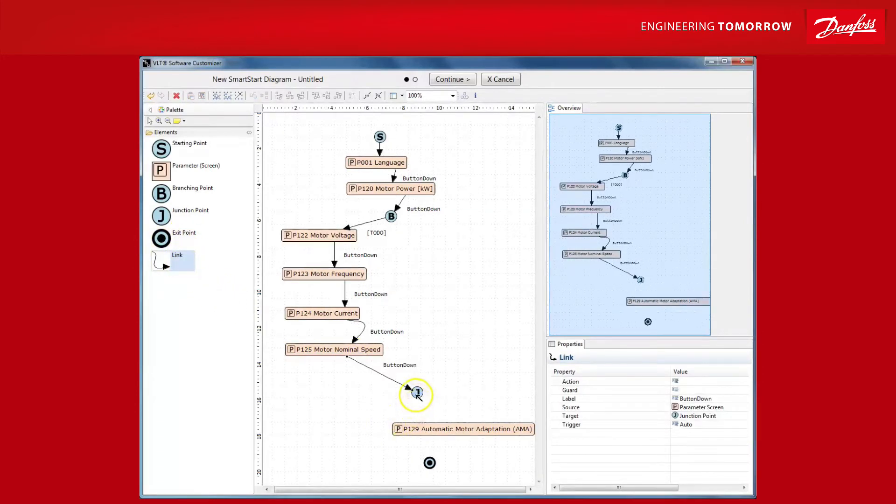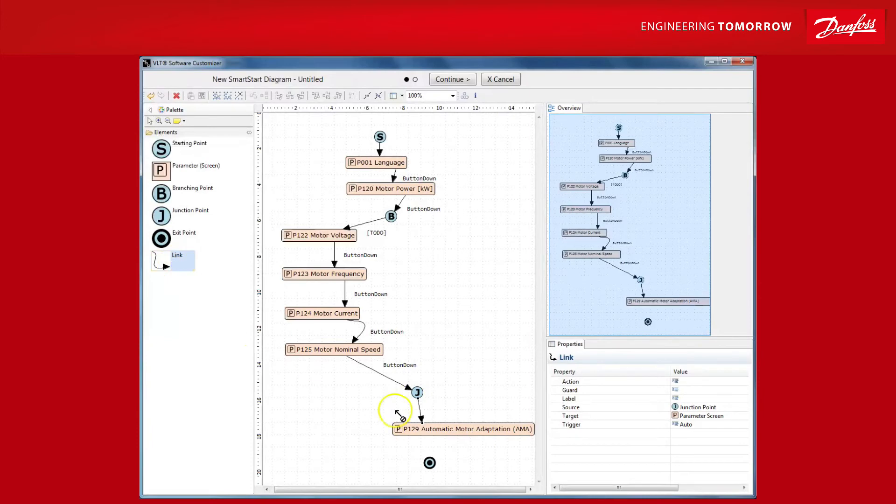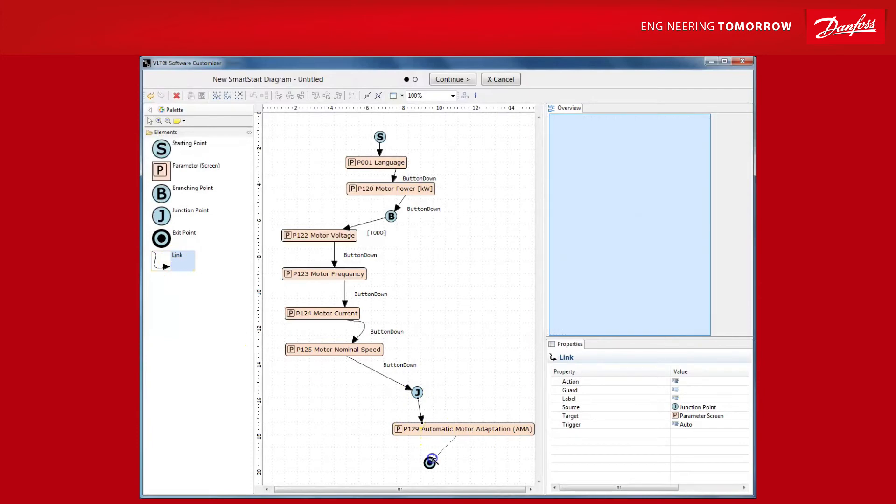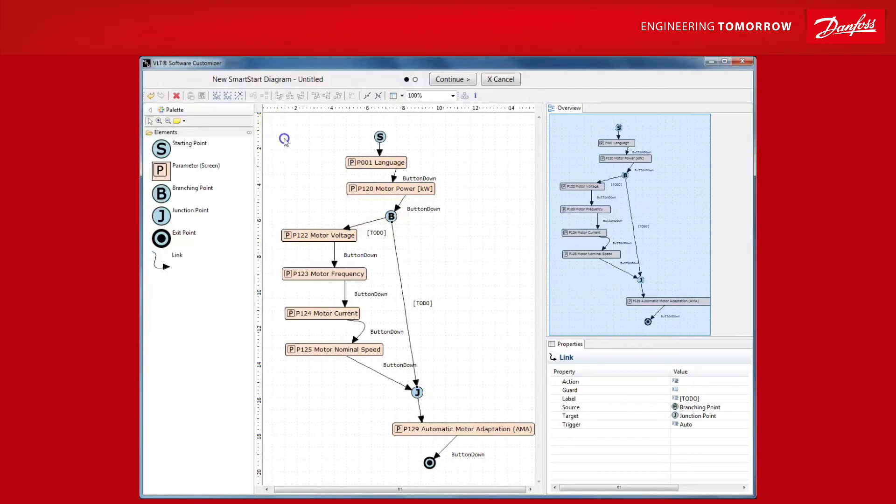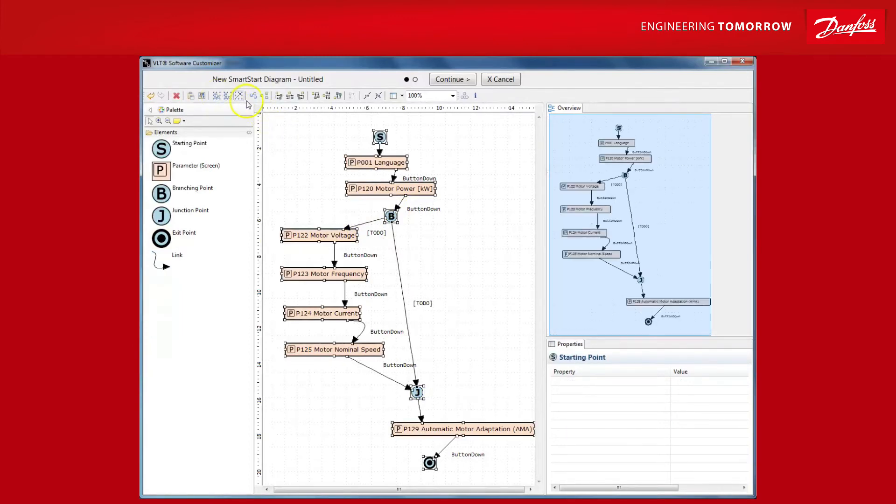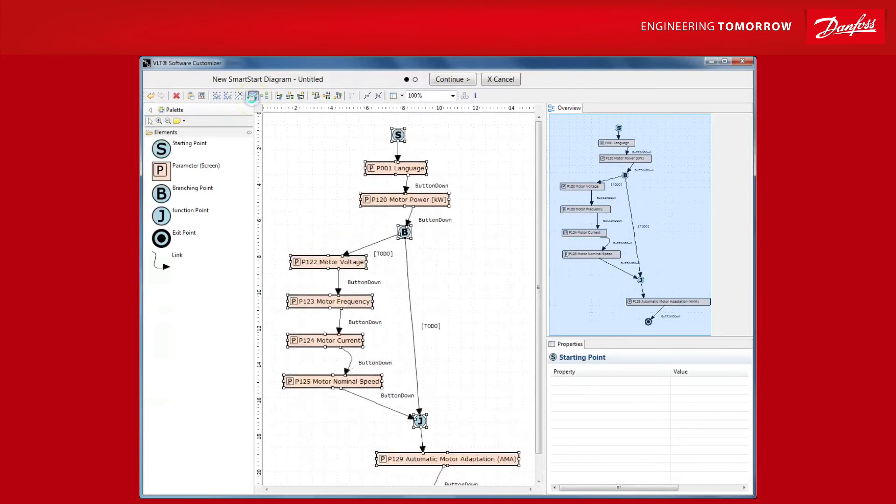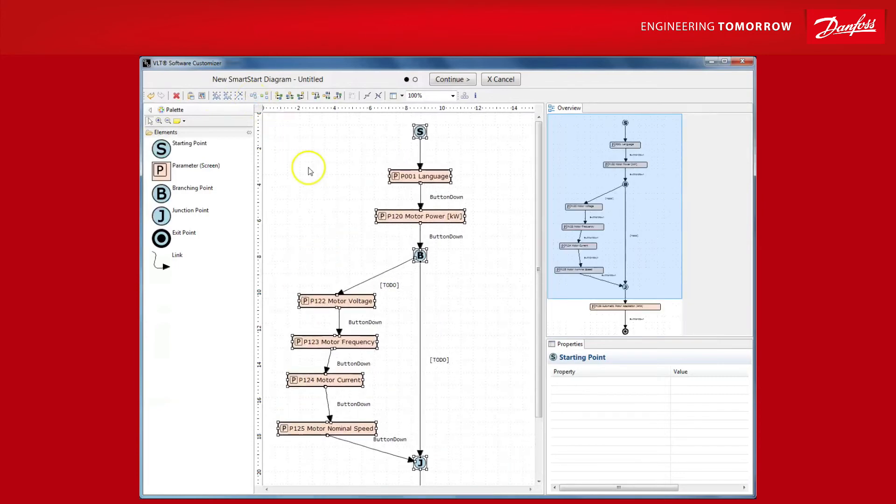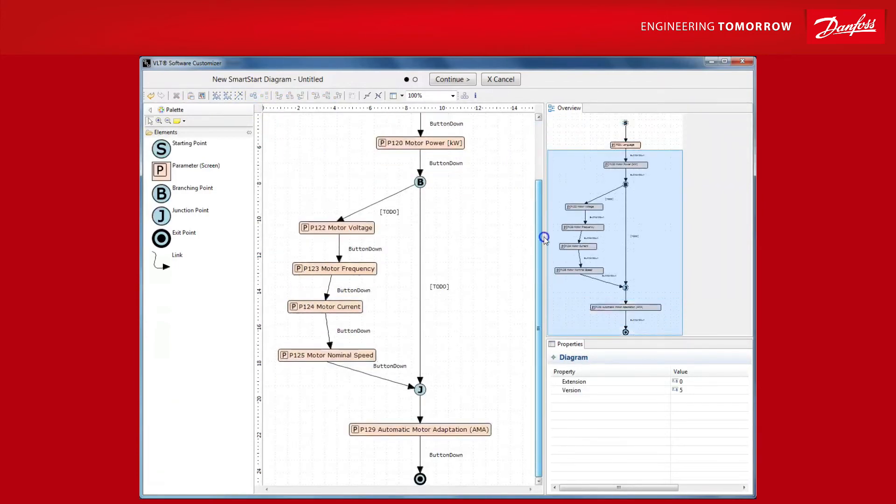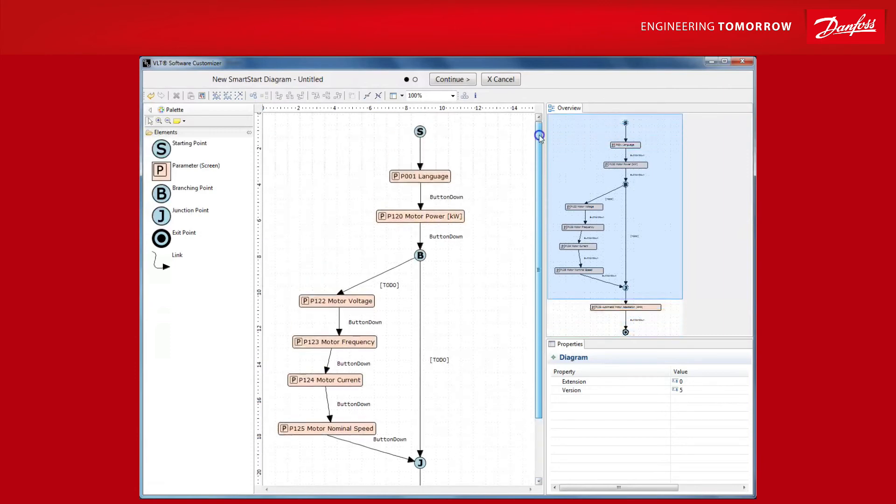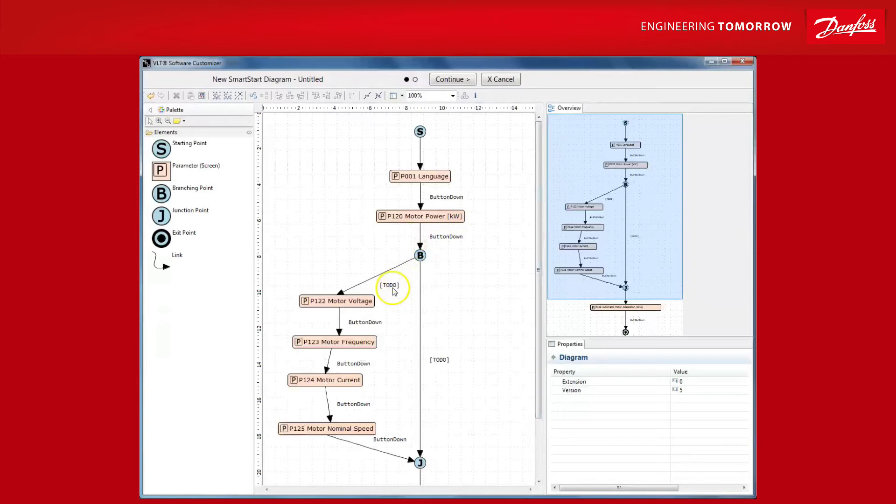So, by now our wizard does look a bit cluttered, but don't worry. With a click of a button, the editor will align everything nicely. There. Before we are done, we still have to set up the conditions for when the wizard should take the left, the full path, and when it should take the right path, the simple path.